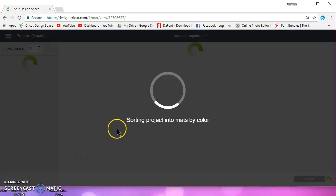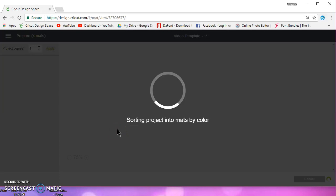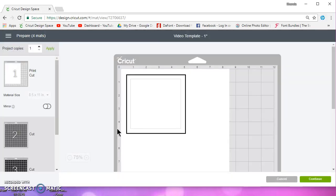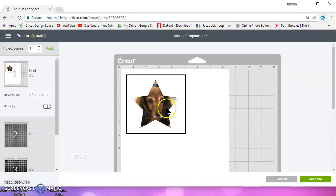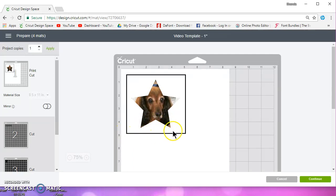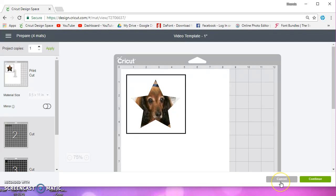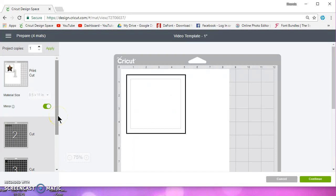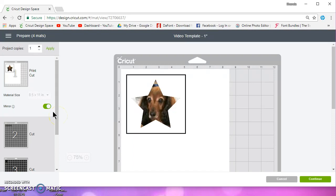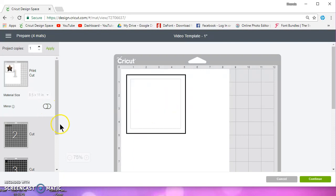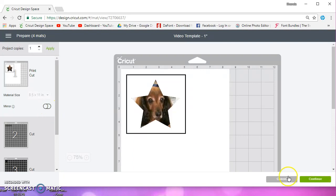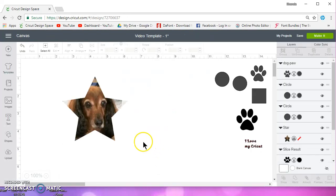So then I can close that out. And when I go to make it, it's going to print and it's going to cut around the star. This black box is your registration mark. This is what your Cricut reads so that it can position the cut where it needs to be and it will cut correctly. Again, you can mirror if you want to mirror. I probably wouldn't, but you can. Let me cancel that.